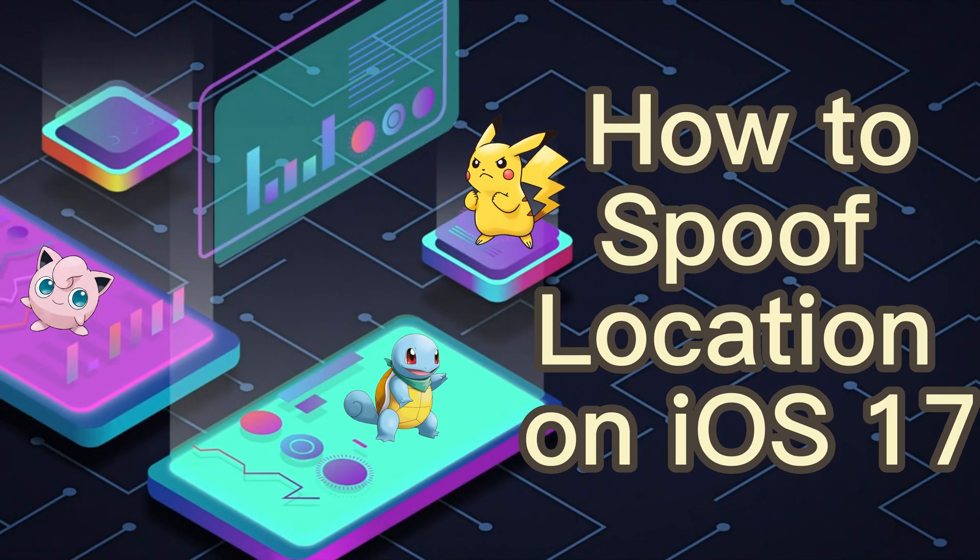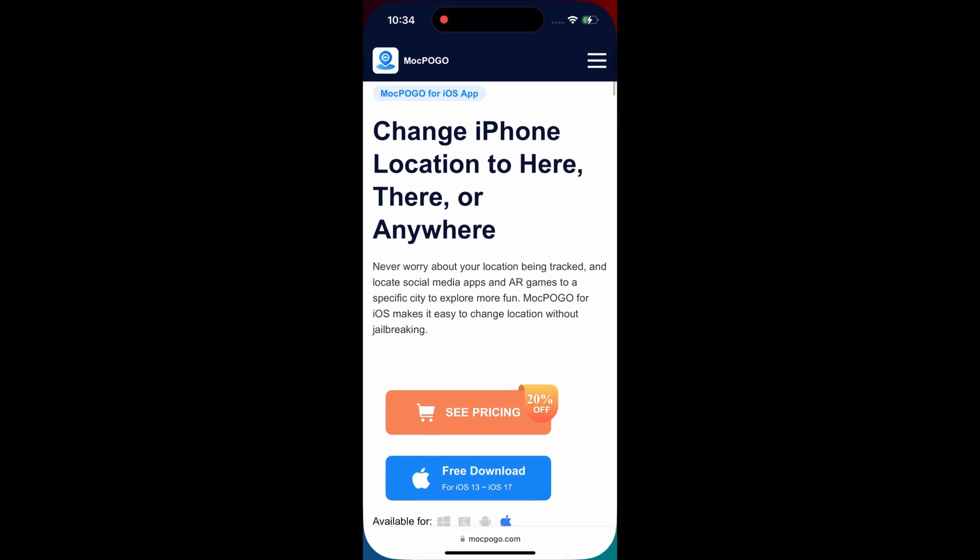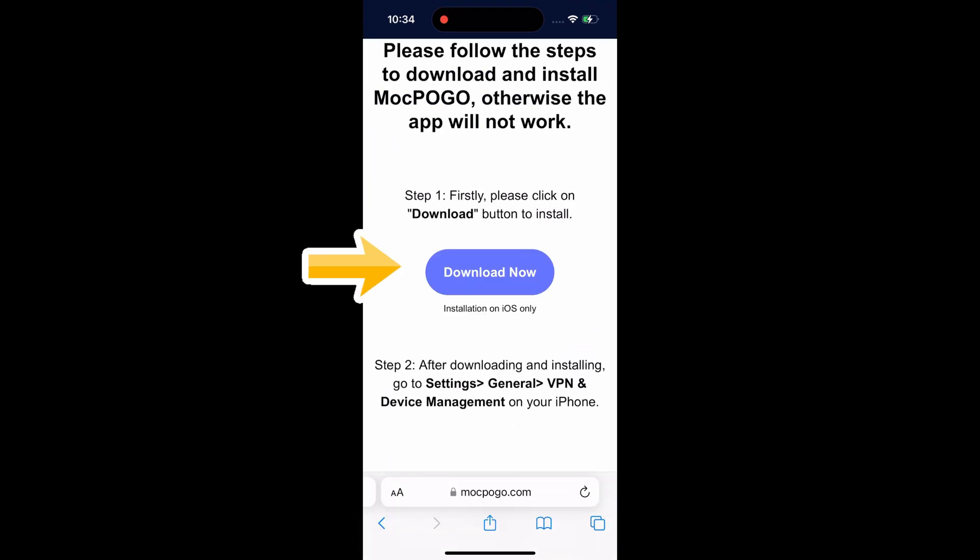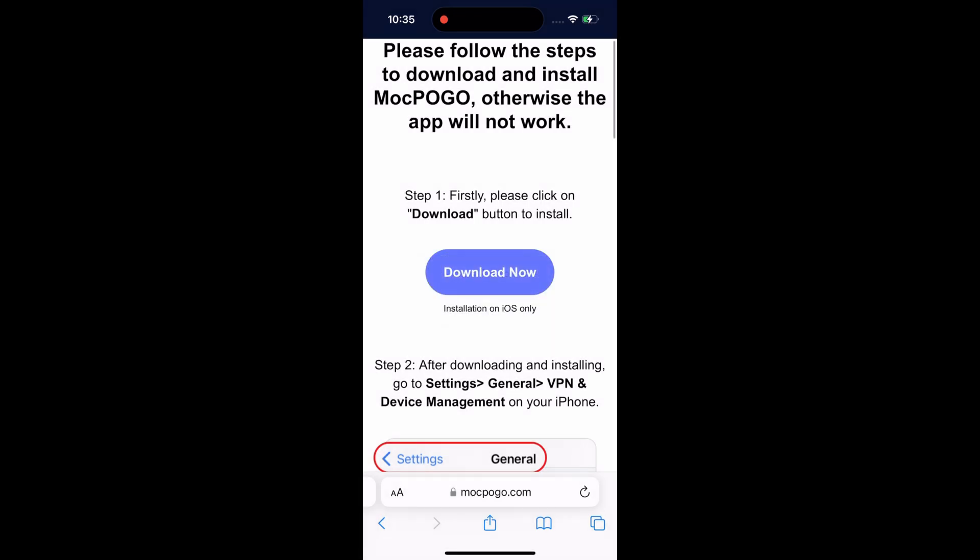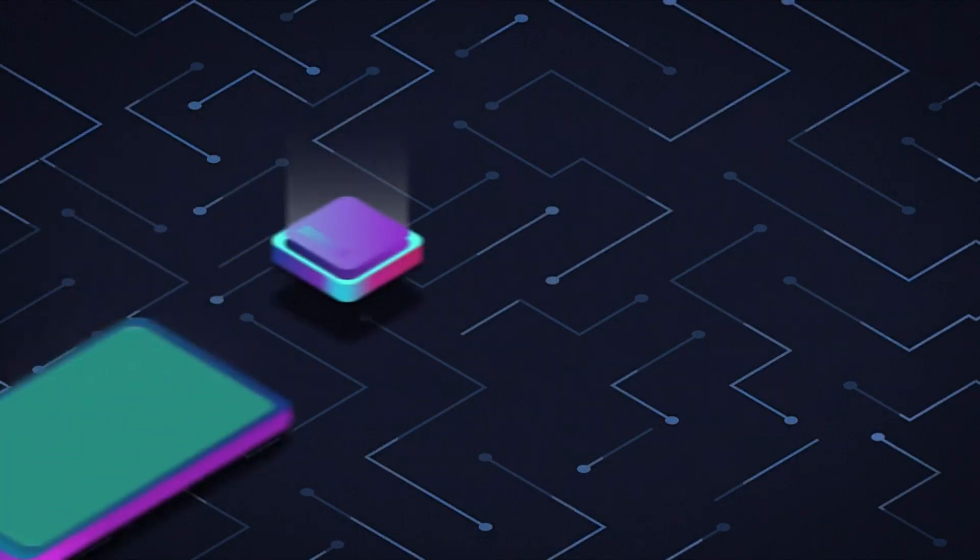Today's topic is to change location on iOS 17 without a computer. First download the Mock Pogo for iOS app and complete the installation. Click the download now button from the Mock Pogo official website and wait for a few seconds.